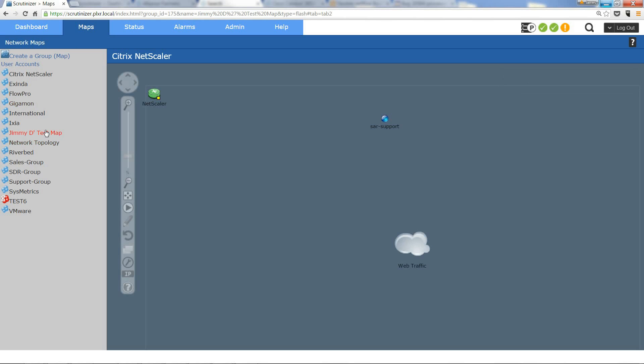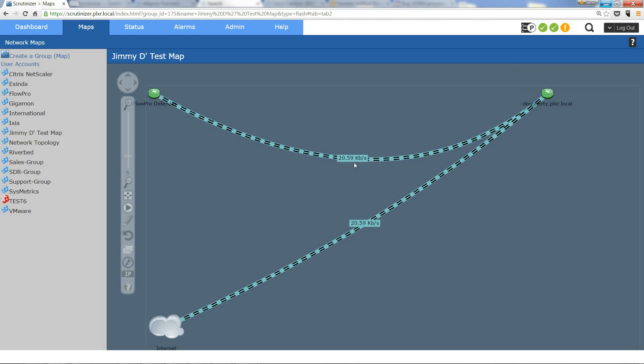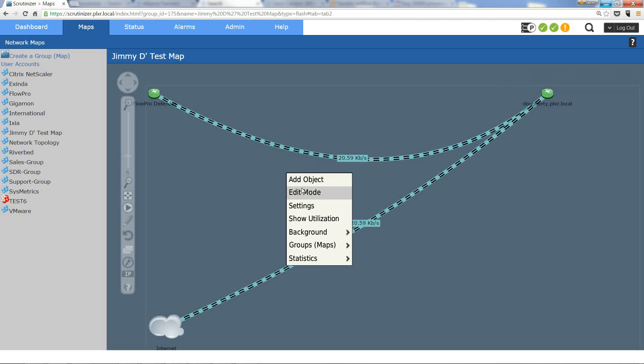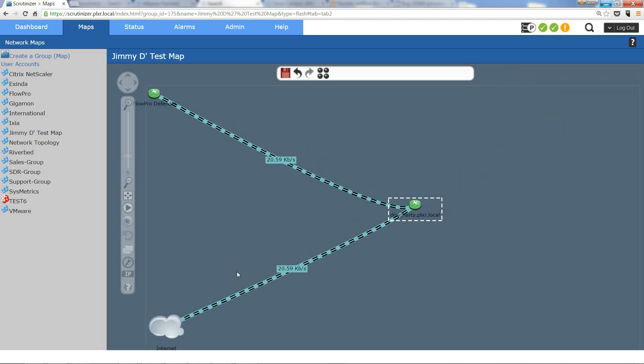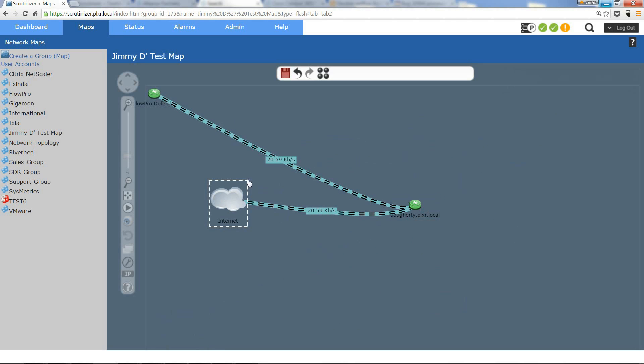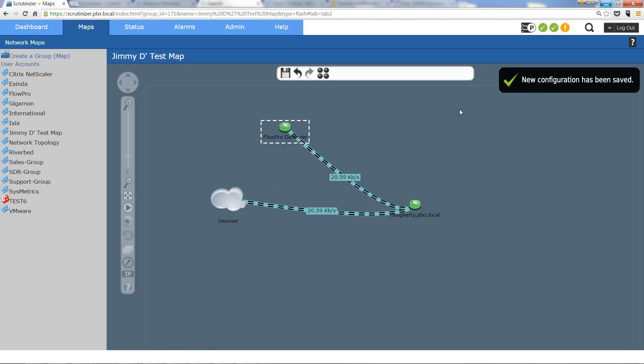You can go into edit mode, move those devices however you want, you can add backgrounds, you're going to see that you have hierarchical options. Save the map and now it will operate just like you want it to.